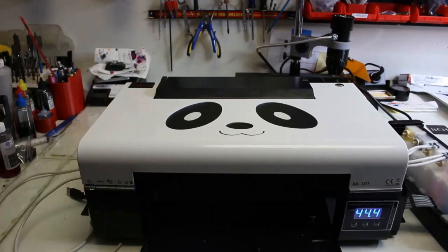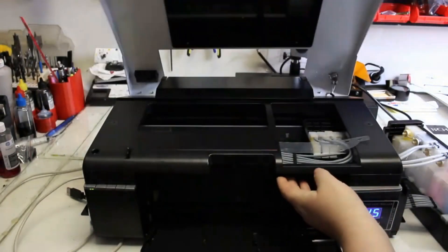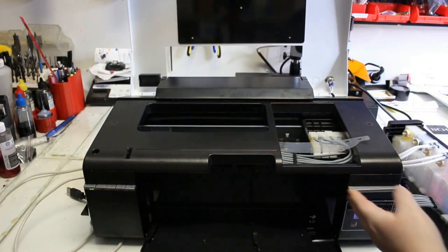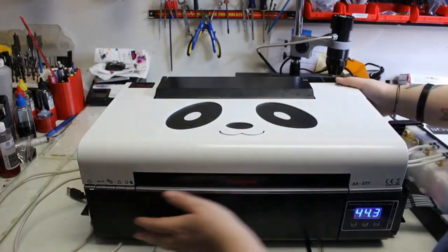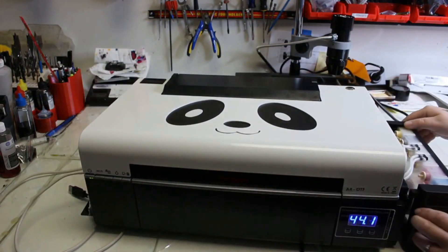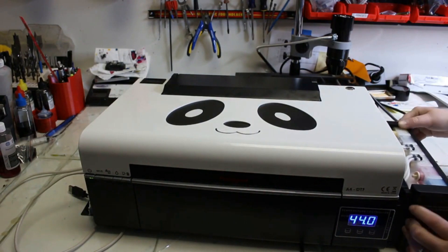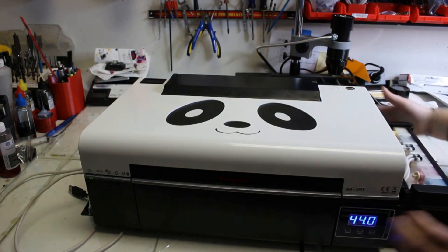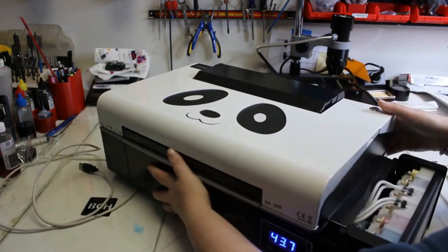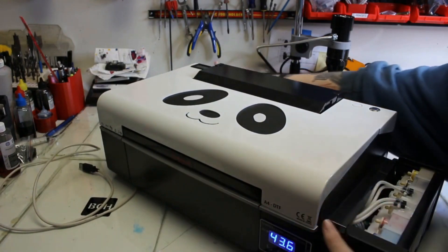To understand it a little bit more, we have Abby to remove the casing and see what's inside. Hey guys, it's Abby here. We're going to be uncasing this L805 DTF printer. It has a panda on it. Let's go ahead and start uncasing it.